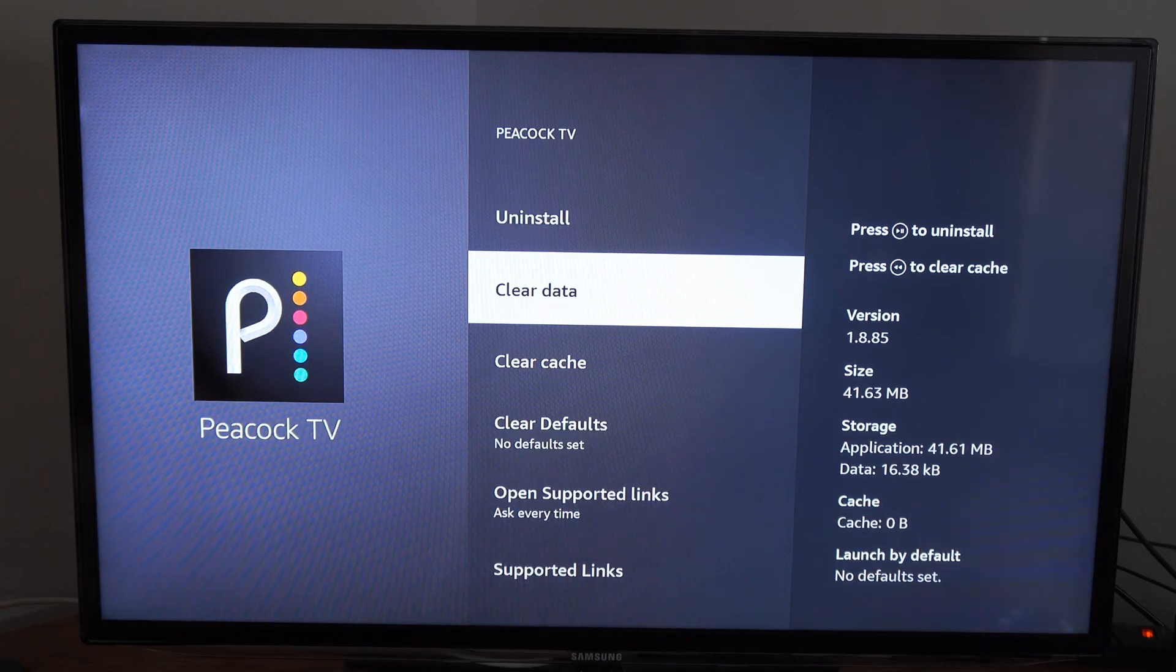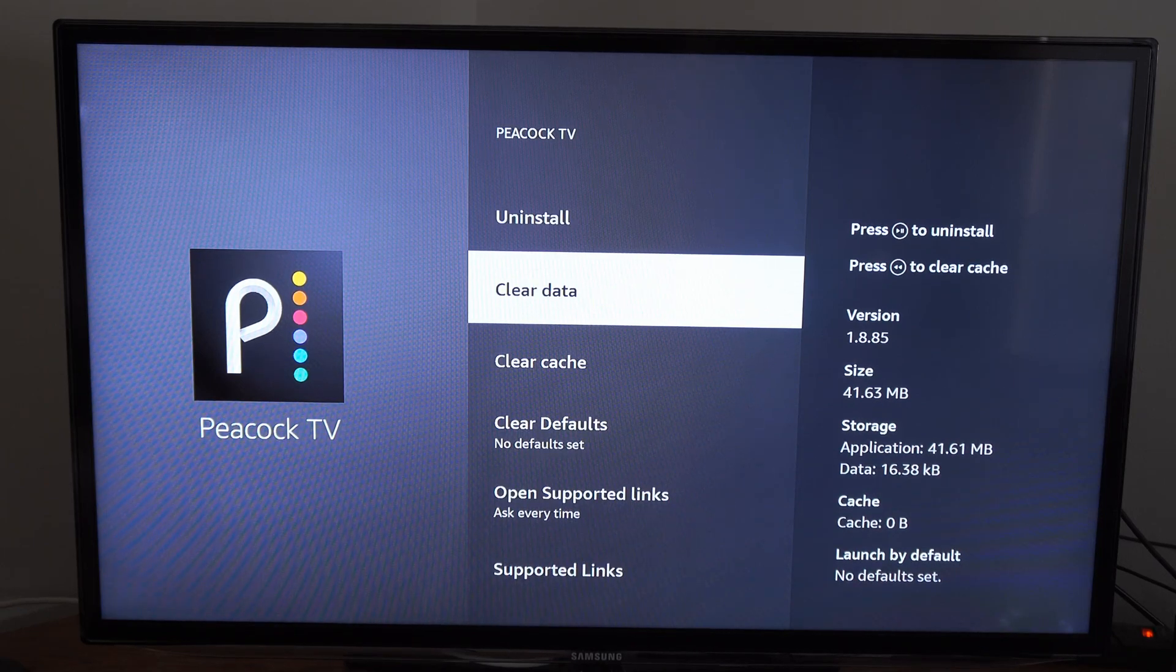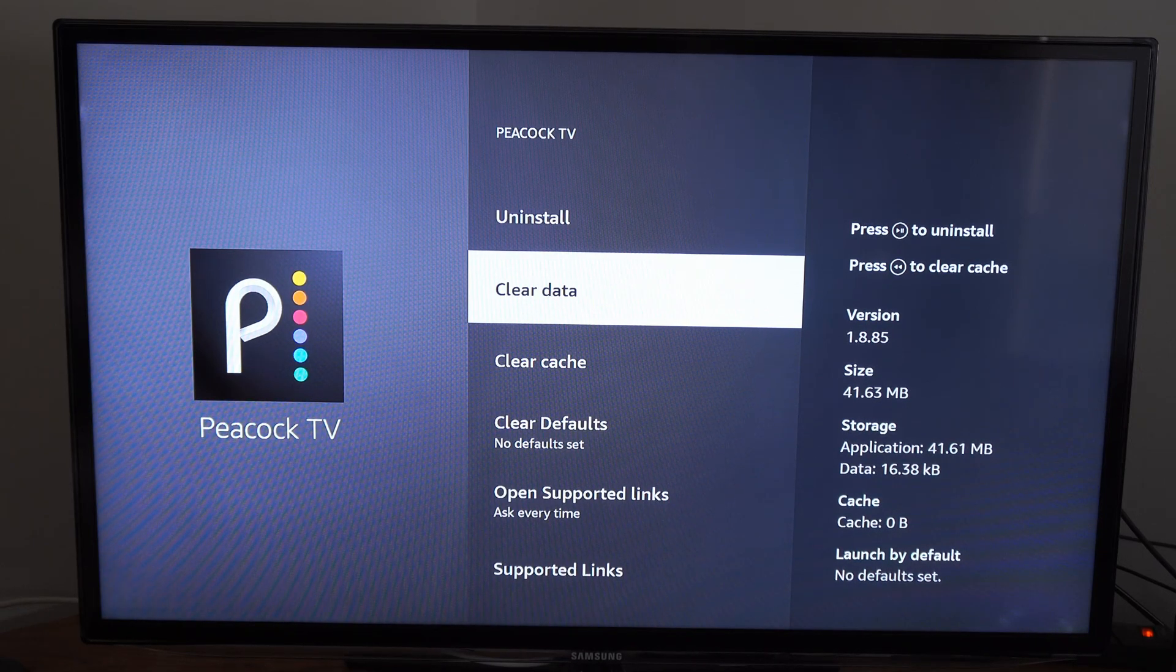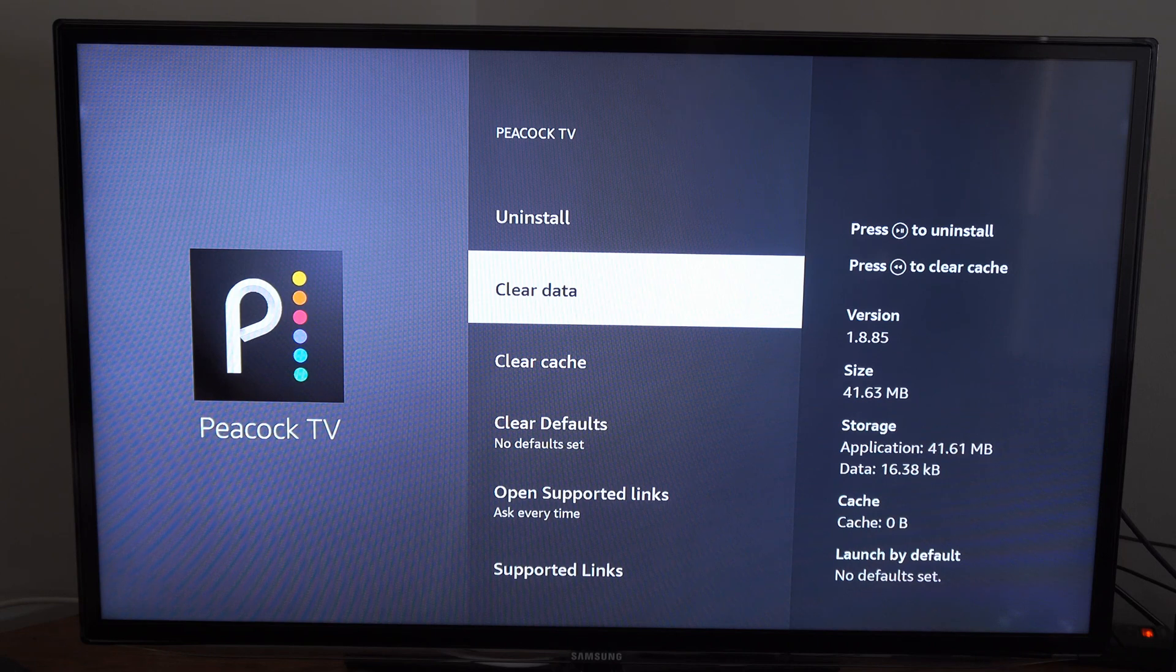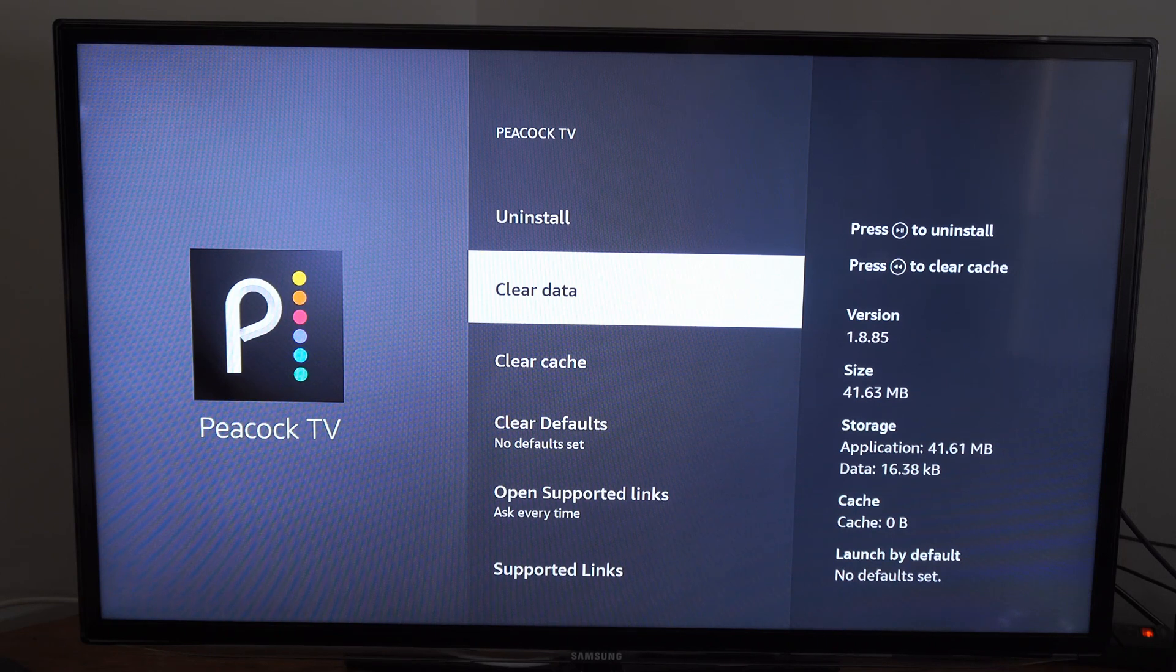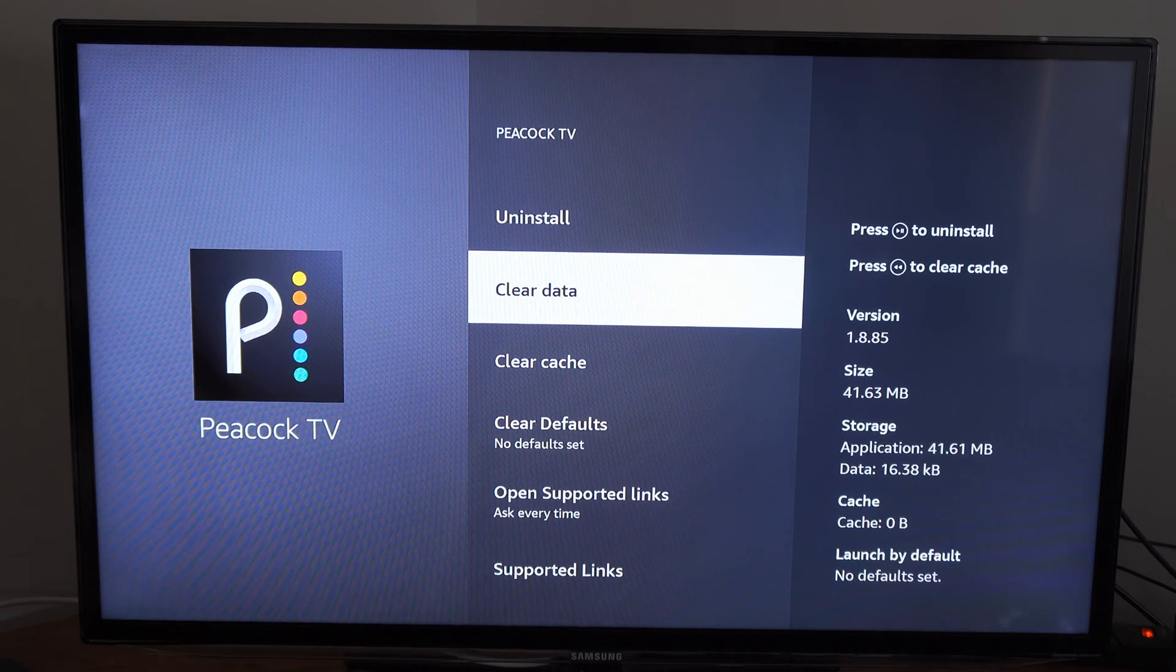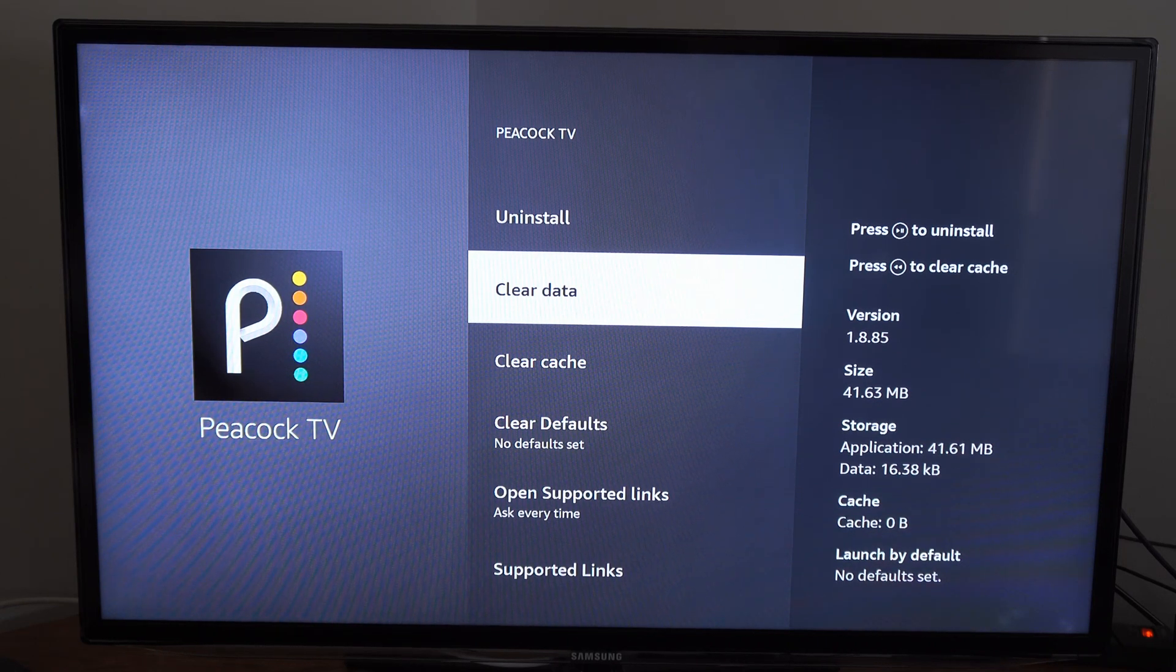Then here is clear data. So if you want to remove the data like passwords and stuff in your account, you could try going to clear data right here.